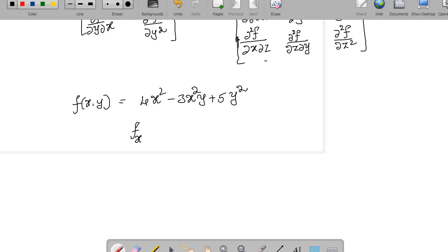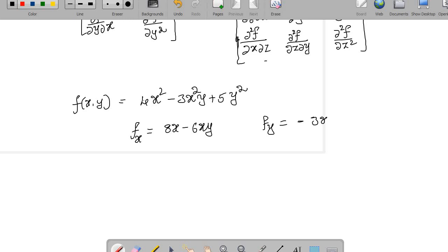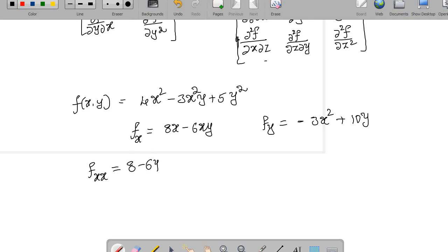Let me find f_x first: f_x = 8x − 6xy. And f_y = −3x² + 10y. Now let us go for second order partial derivatives: f_xx = 8 − 6y, f_xy = −6x, and f_yy = 10.